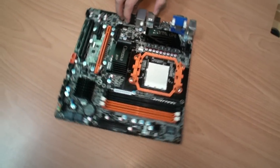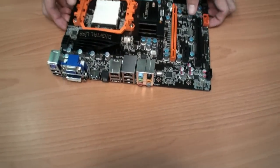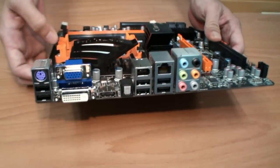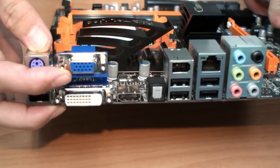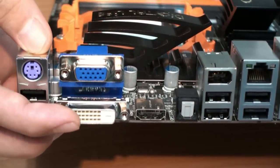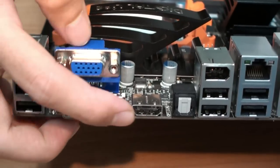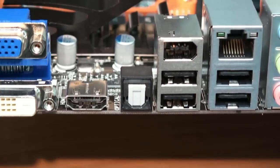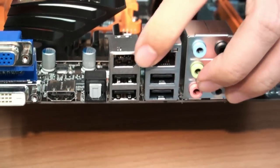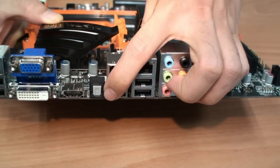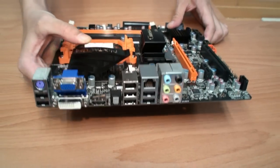For the VGA output, we support three kinds of output: D-sub, DVI, and HDMI. We also support FireWire and optical audio output.